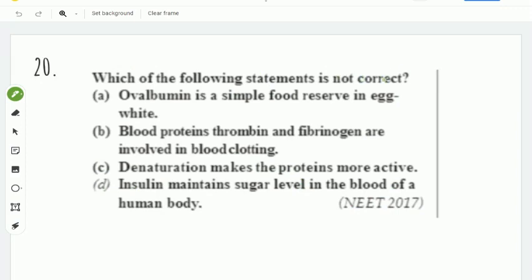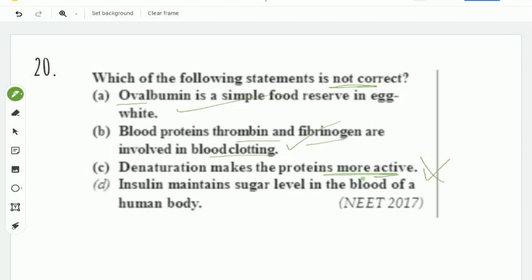Next question: which of the following statements is not correct? First statement — ovalbumin is a simple food reserve in egg white: correct. Second statement — blood proteins thrombin and fibrinogen are involved in blood clotting: correct. Third statement — denaturation makes the protein more active: wrong, because when the protein structure is disturbed, it becomes less active. This is the right answer. This is a 2017 question.